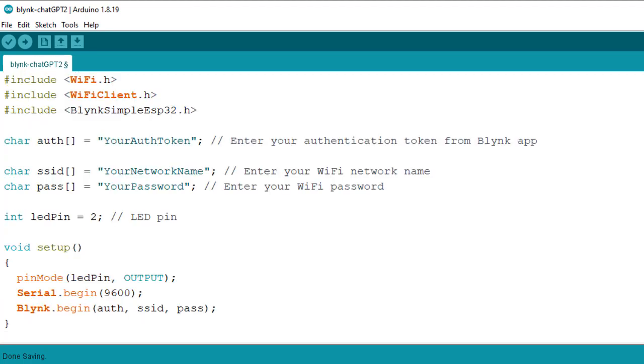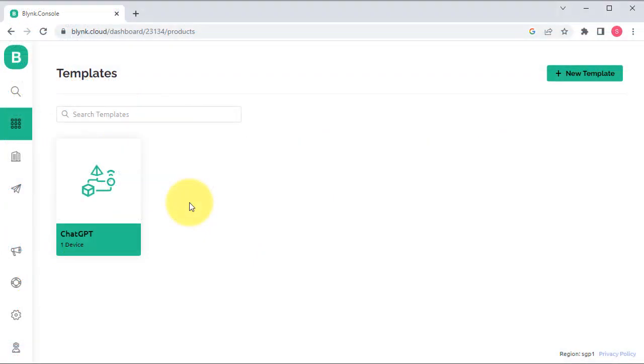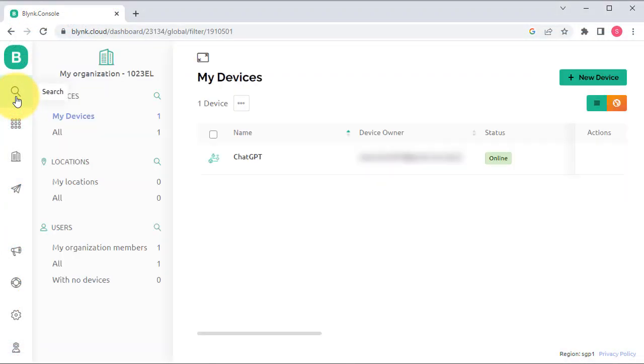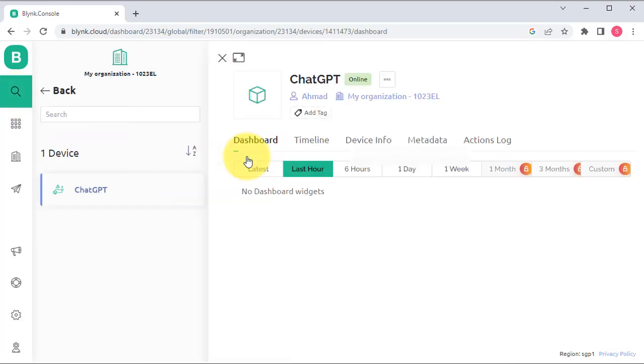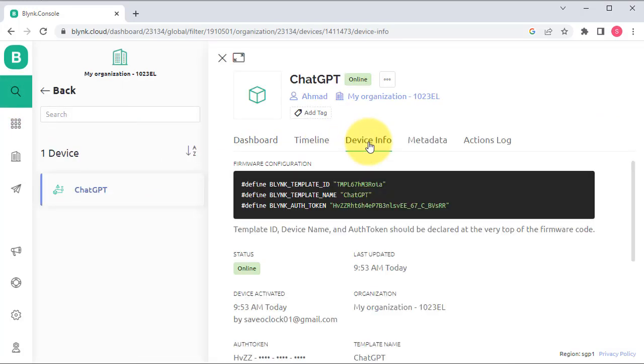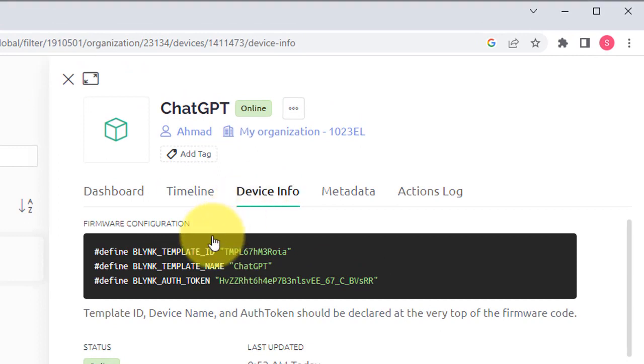The code is not yet ready, as we need to enter your Blynk credentials. You can obtain these from the Blynk dashboard. Here, select your device by clicking on its name, then go to the Device Info tab to find your Blynk credentials.